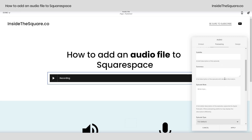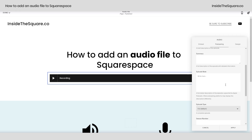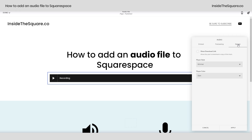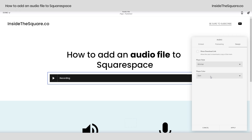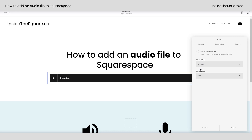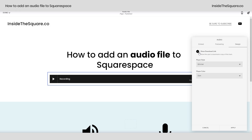Enter more of the podcast information on this next tab here. Last but not least, we have design. This is where you can select the classic or the minimal player and select the dark or light player option. You can also give people the ability to download the audio file by clicking that button right there to show a download link.